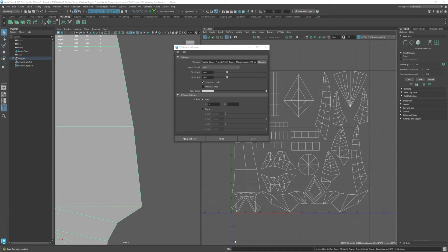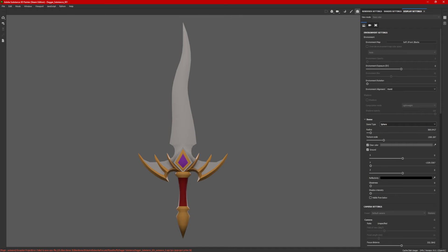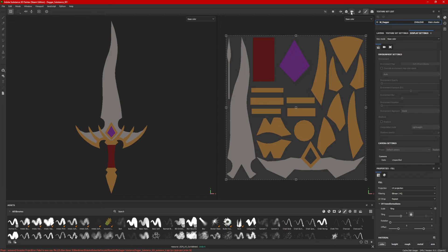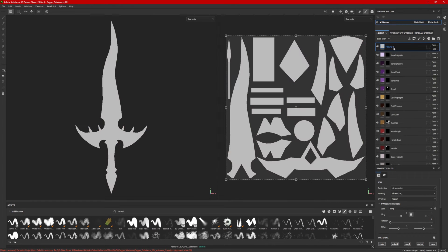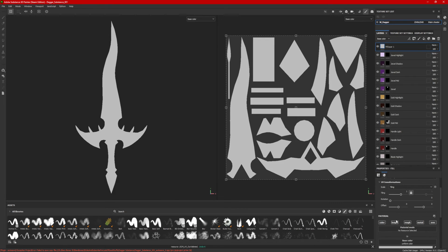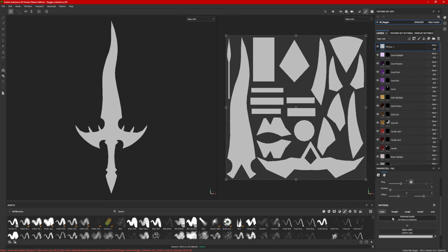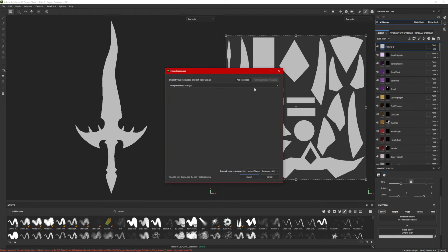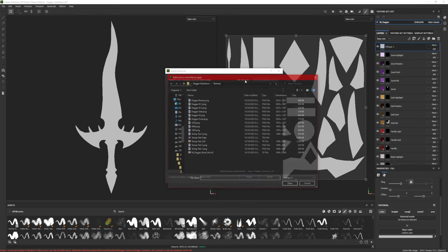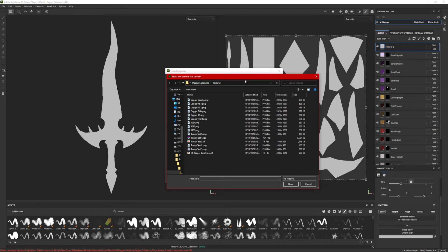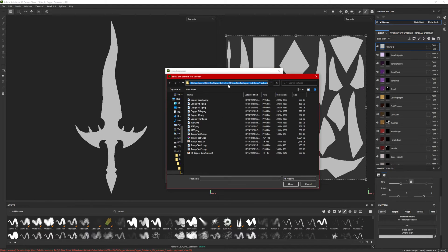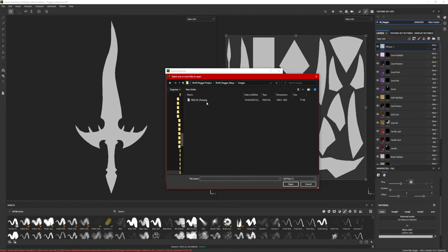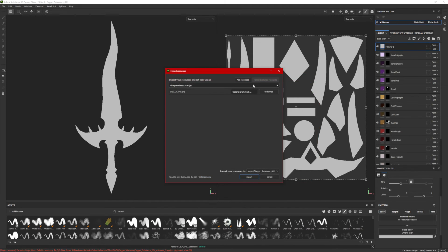And now with this exported, I'm going to go back into Substance Painter. And I'm going to make, under Layers, a new fill layer. And I'm going to get rid of the height, roughness, metal, normal. Don't need any of those. And now I'm going to go to this little plus sign down at the bottom. I'm going to add resources. And I'm going to navigate to where that image was saved out. 1920, UV out. Open that.